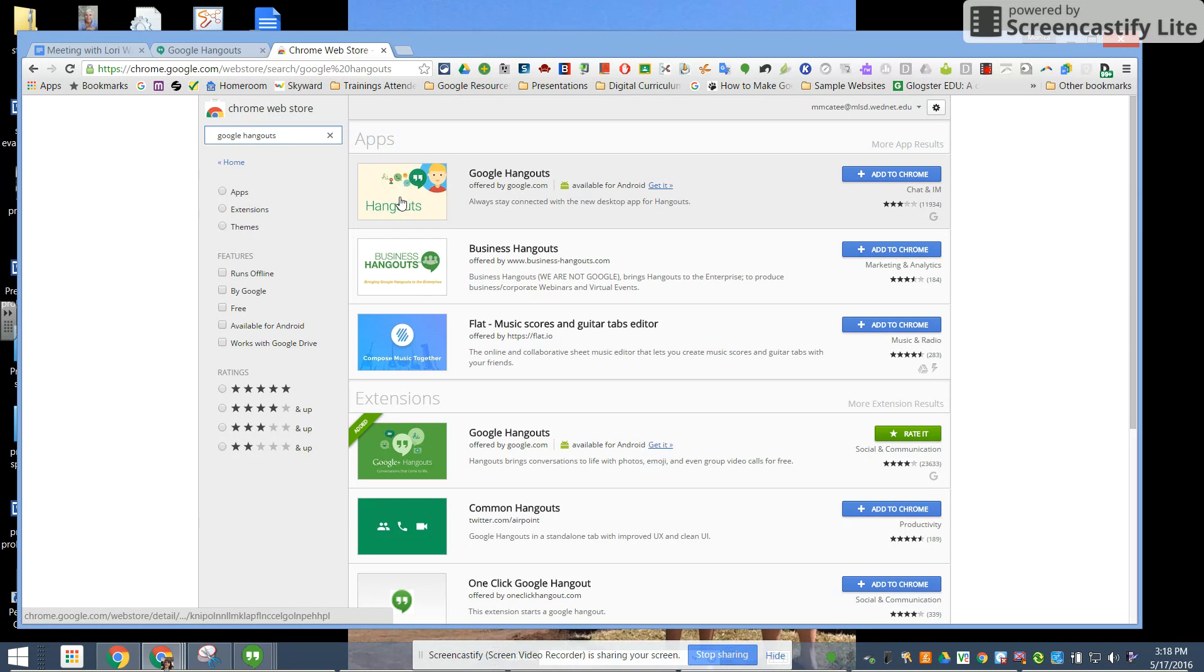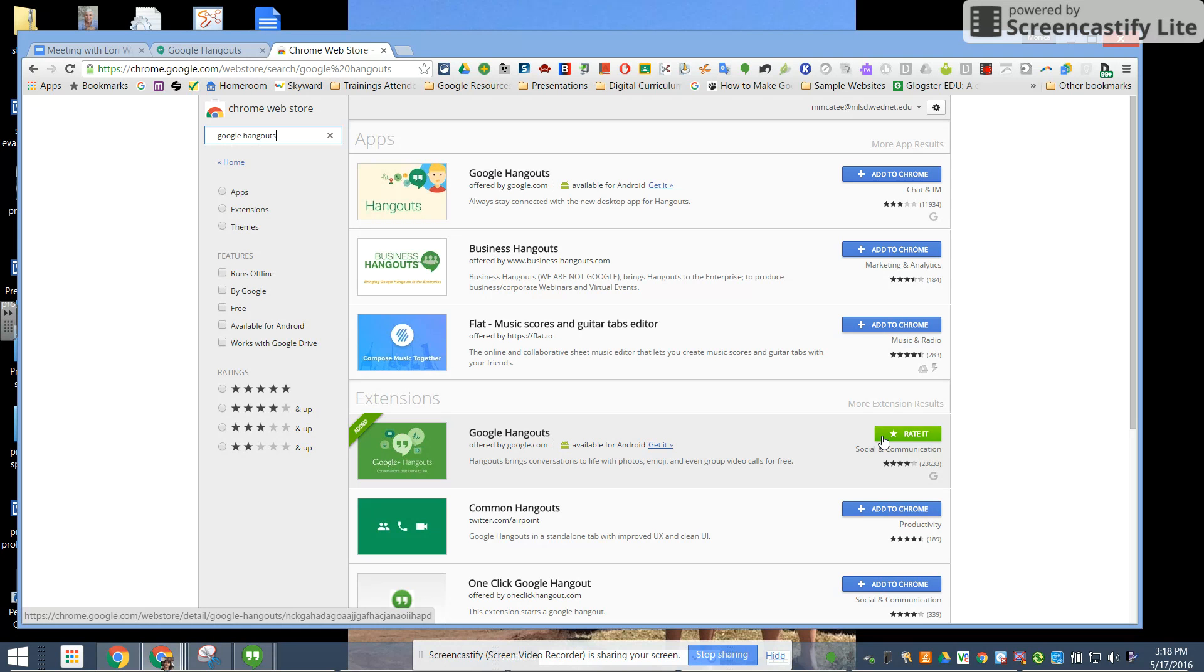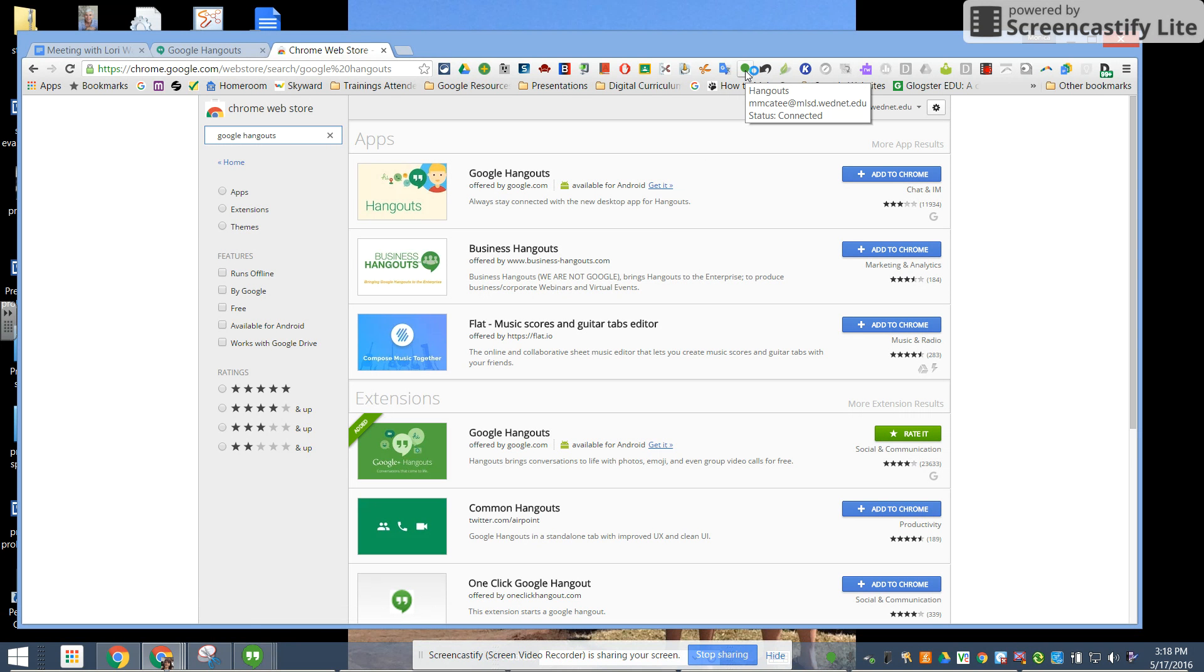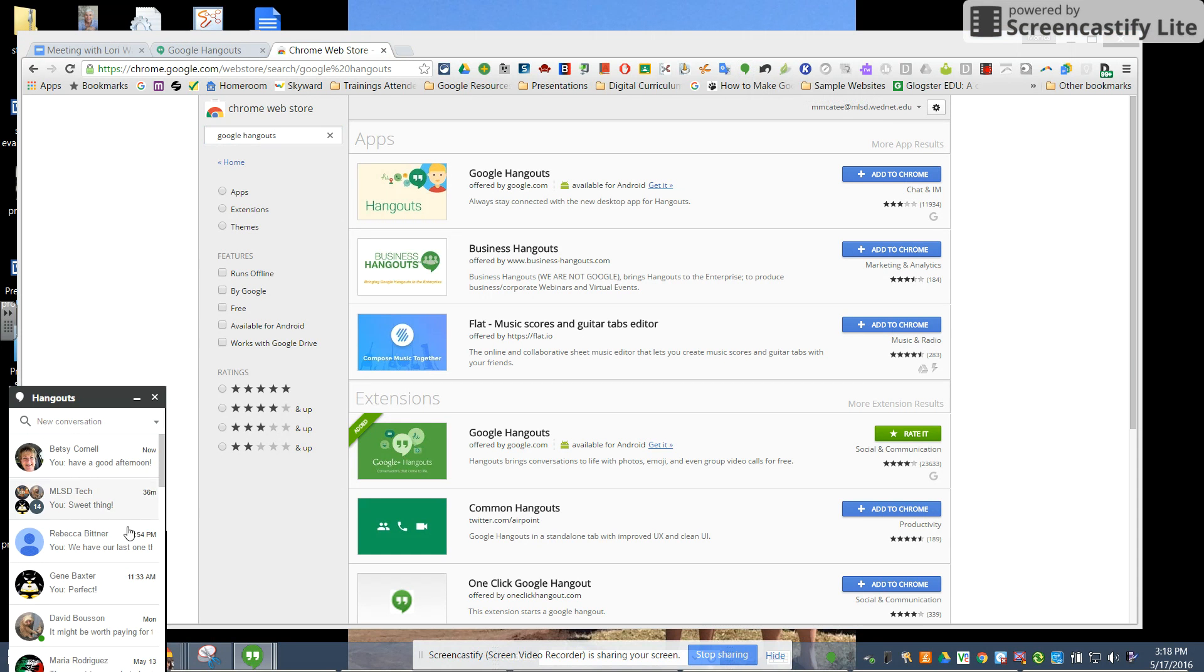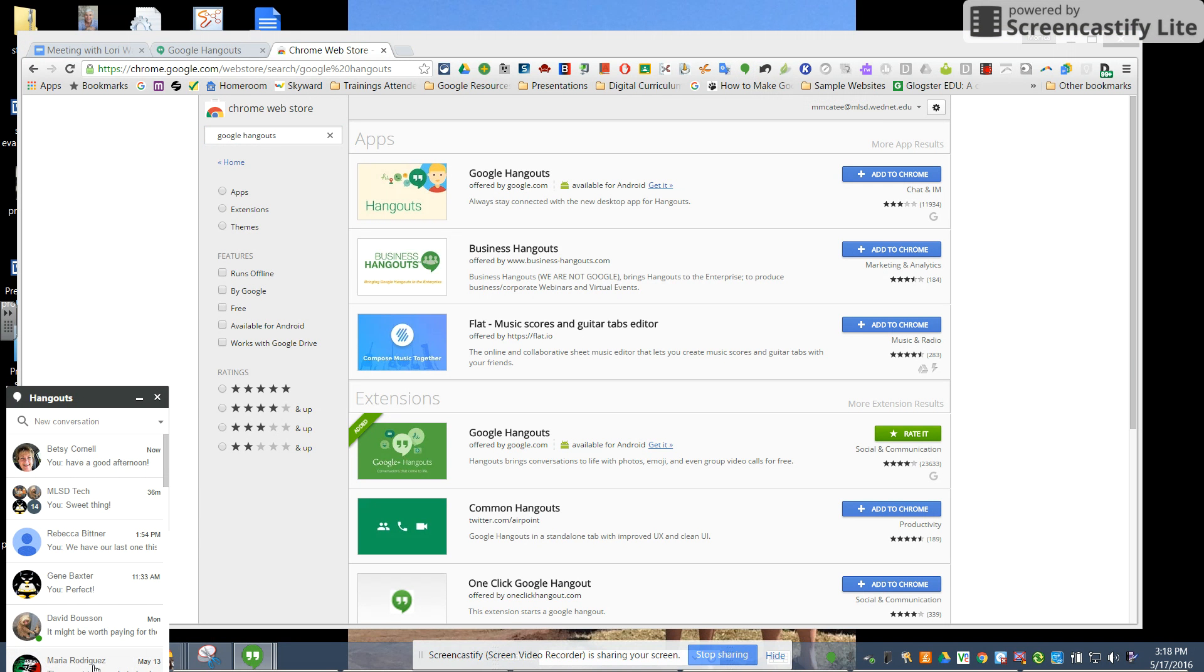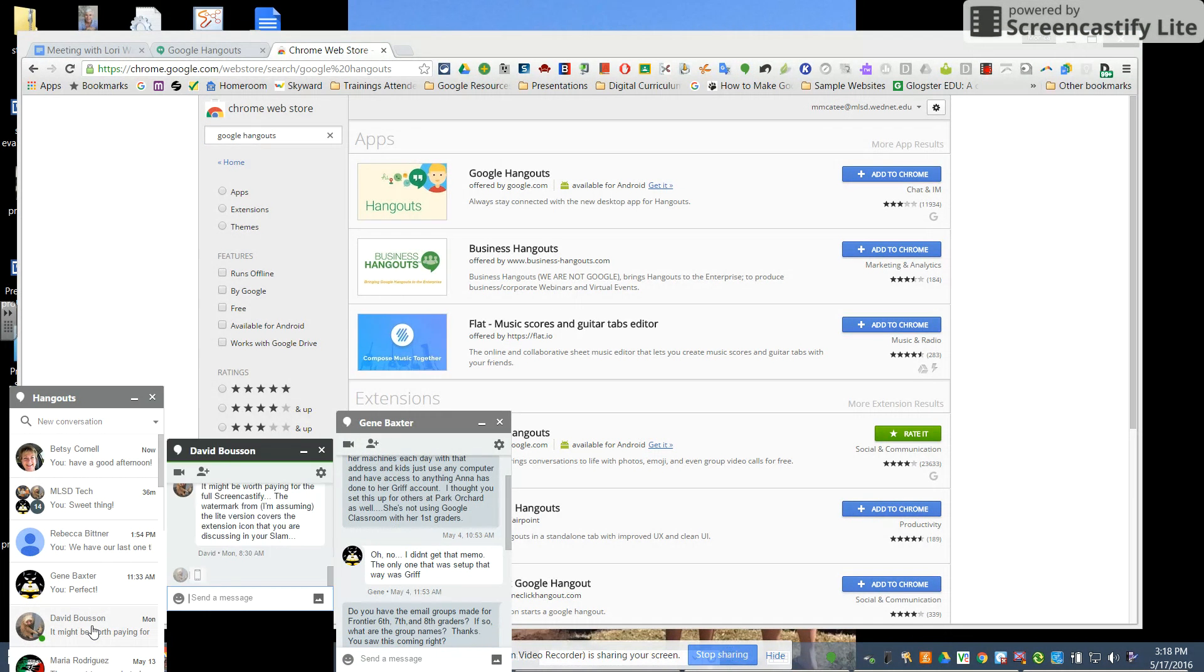So the top of the list are the hangout apps and the bottom of the list is extensions. You can see I just have the extension downloaded and so if I look at all my extensions there it is when I click on it my hangouts pop up. All the different hangouts for all the different people.